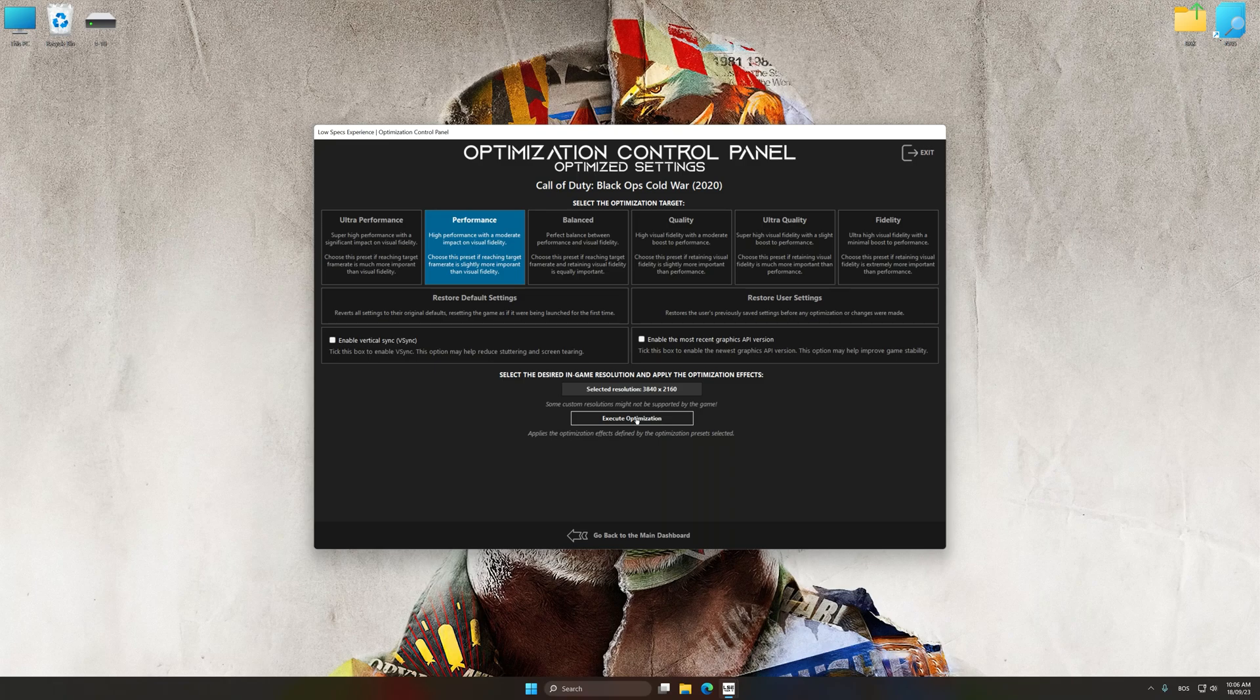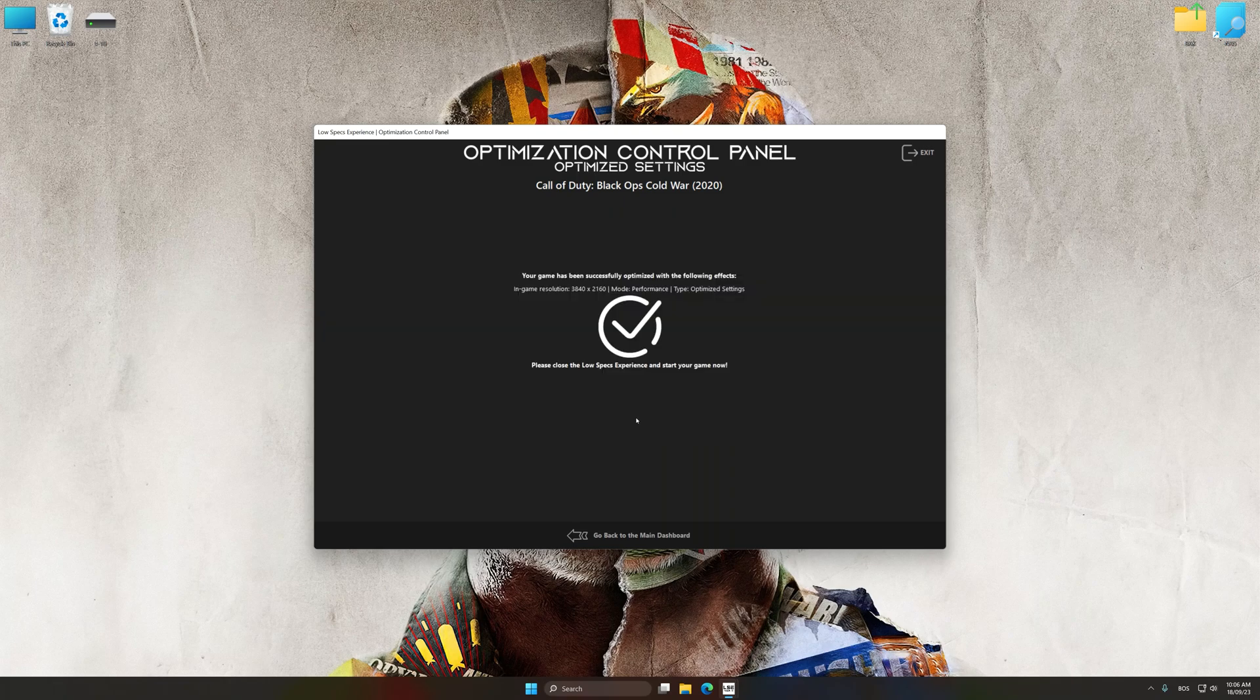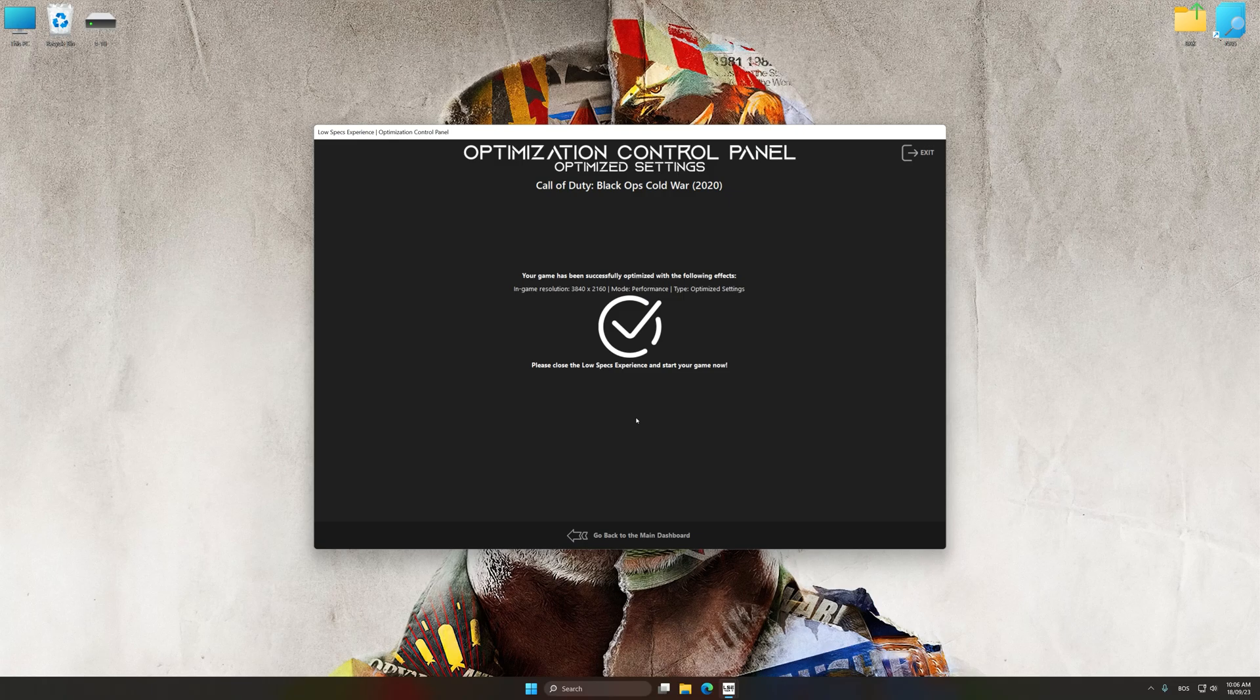And now, to apply the optimization, press the Execute optimization button and then start your game.